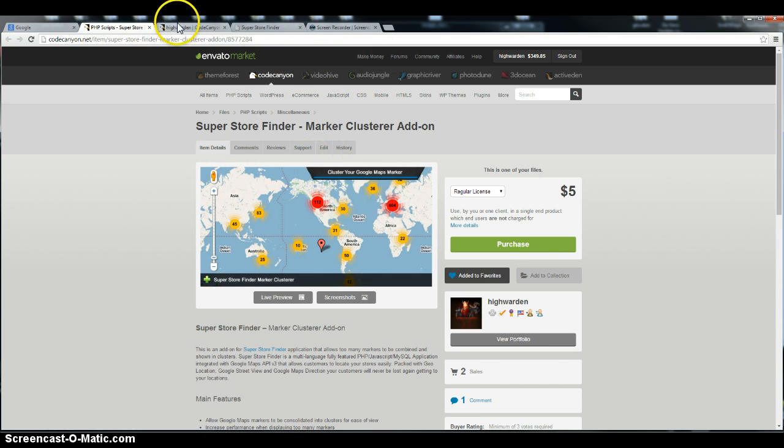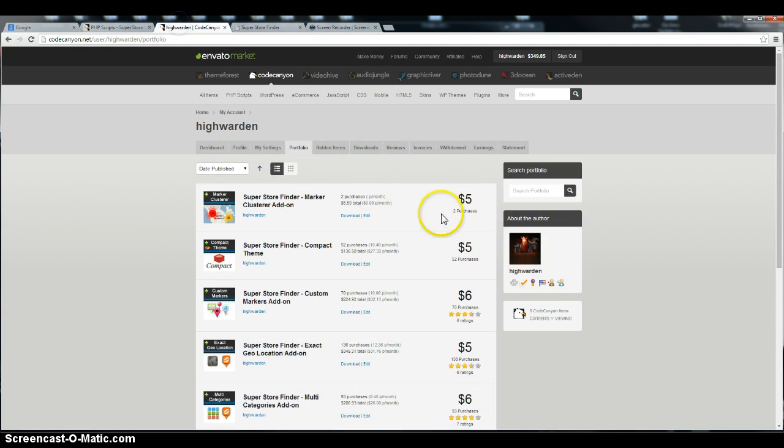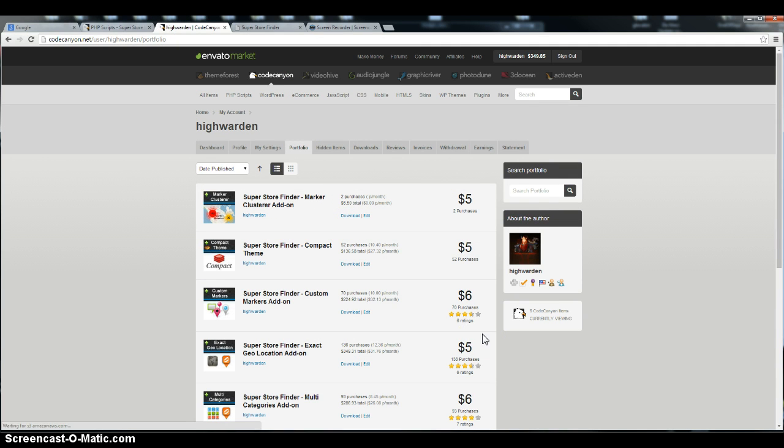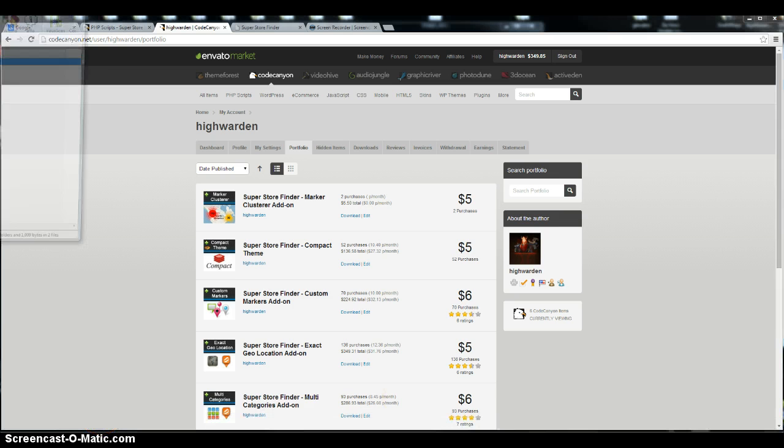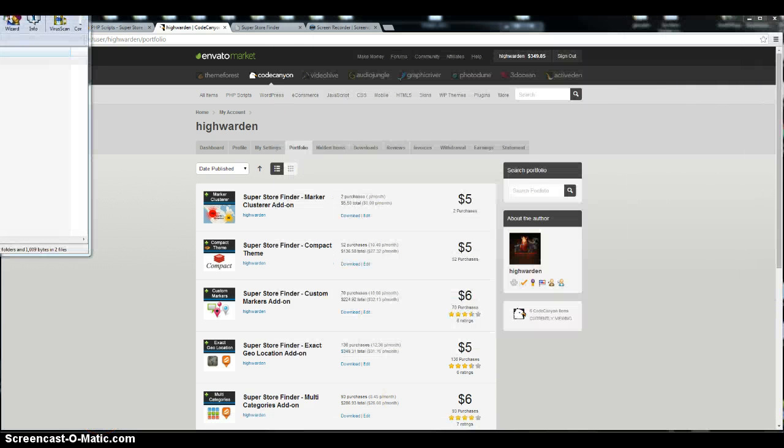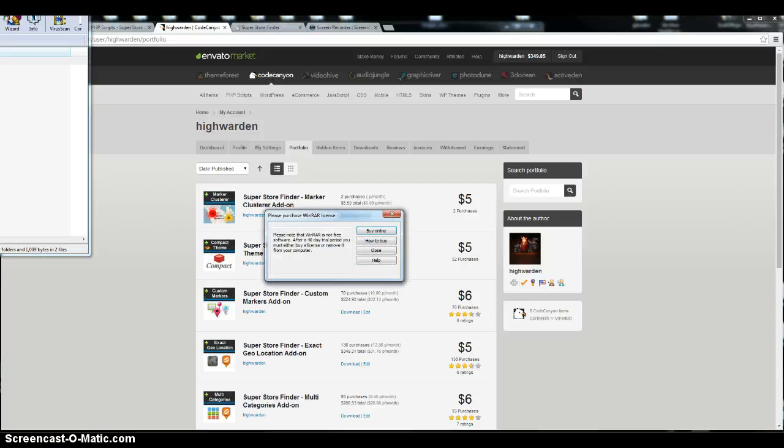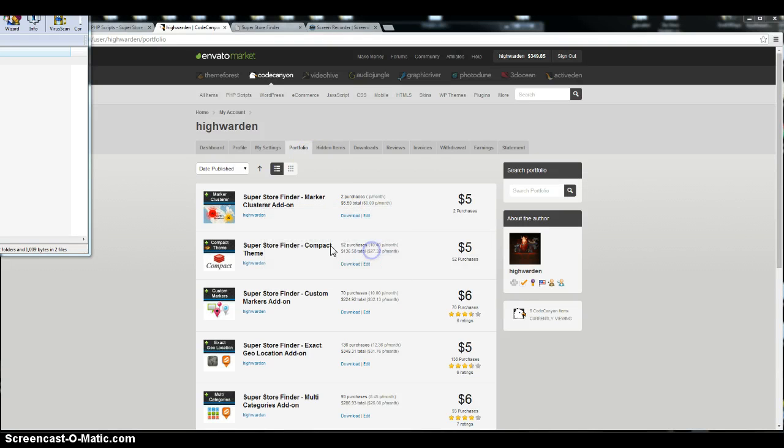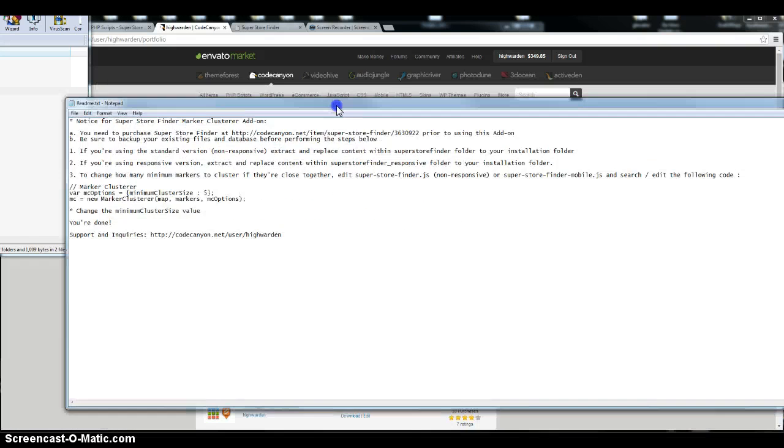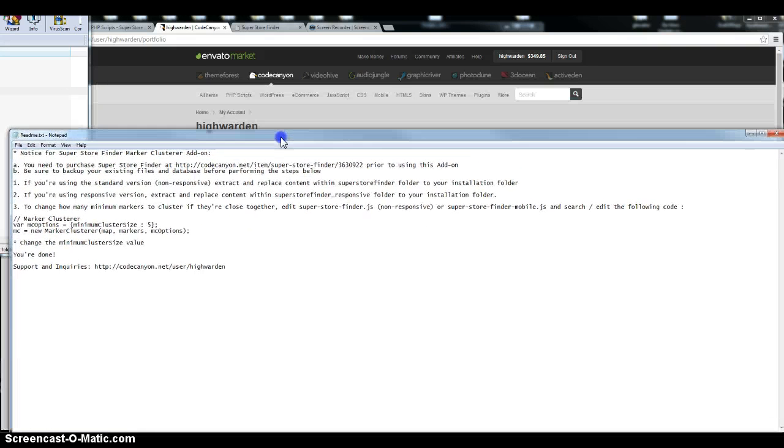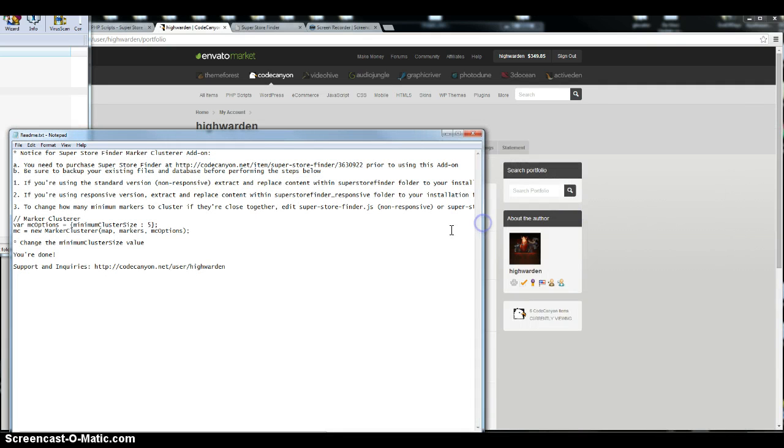So basically first of all you have to download the add-on from Code Canyon. I'll show you how it works. You can open the readme file and follow the instructions provided there.